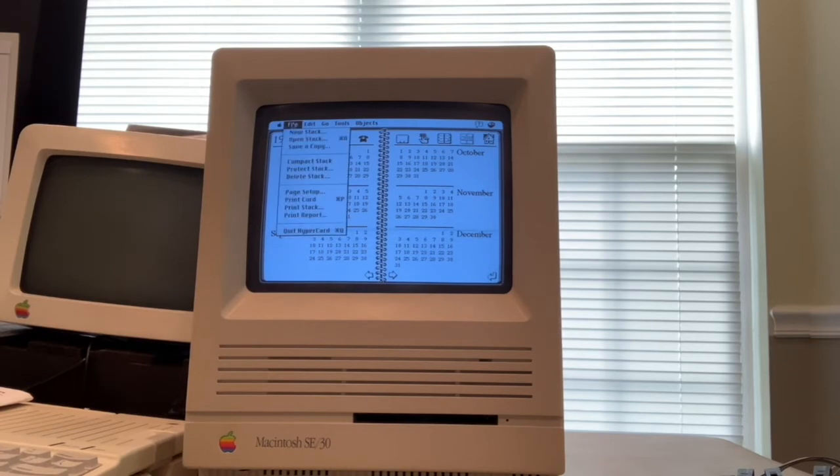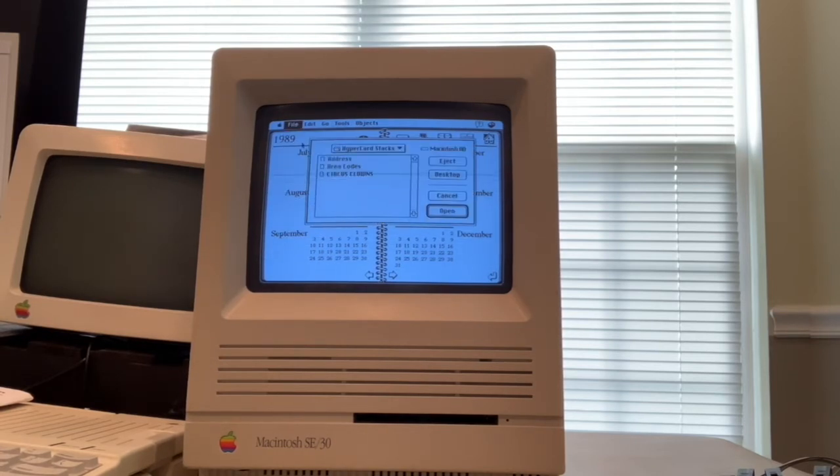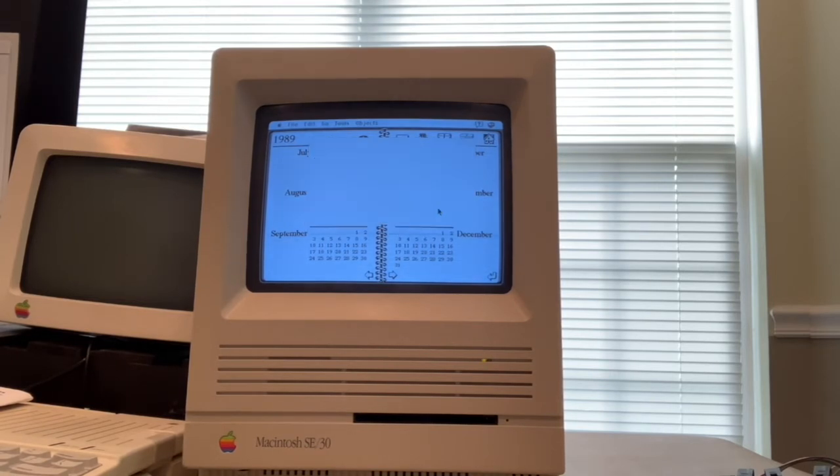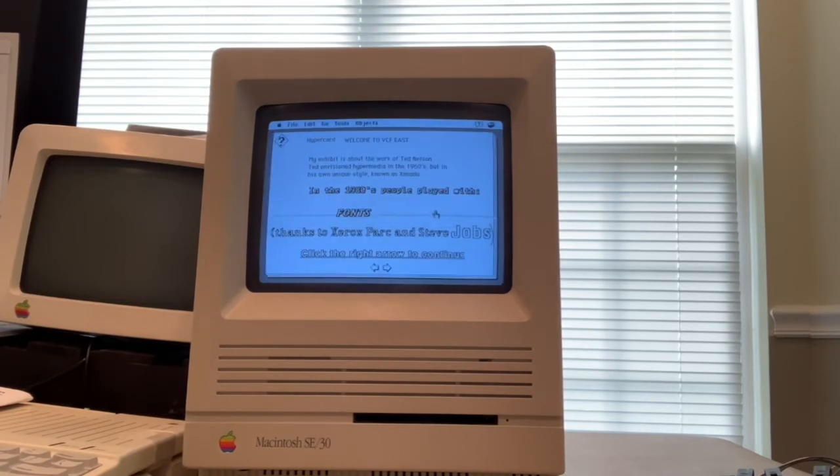So I wrote a simple stack of my own. And here it is, VCF 2020. Just to demonstrate what you could do.